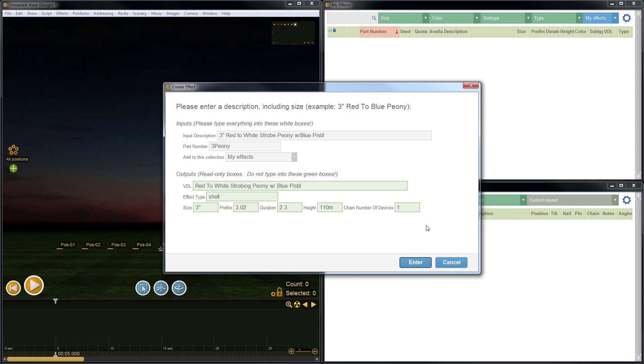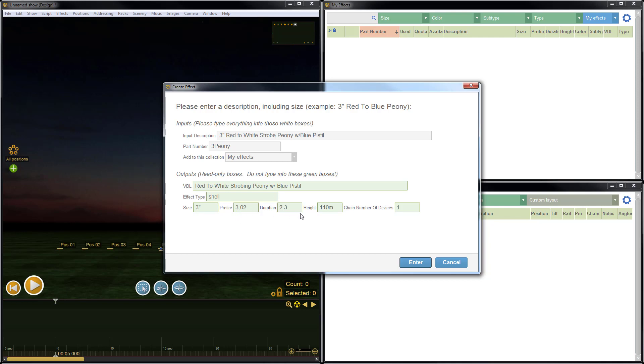Down below, we have the outputs. These are read-only boxes. You can't type here. They just show what the interpretation of the description that you've typed is. For example, you can see that right now the words match pretty much precisely to what I typed and the size has been parsed out. The type has been interpreted as shell. Here we have the default prefire since I didn't specify prefire. Same default duration, default height, and it only has one shell because this is not a chain.